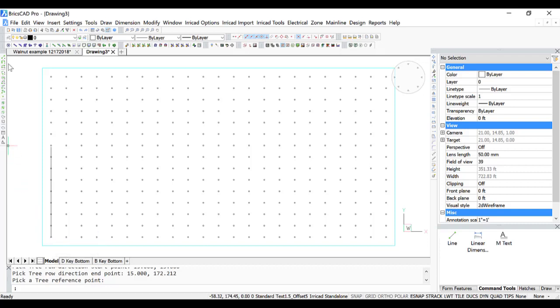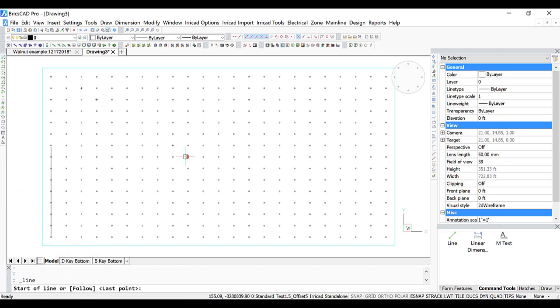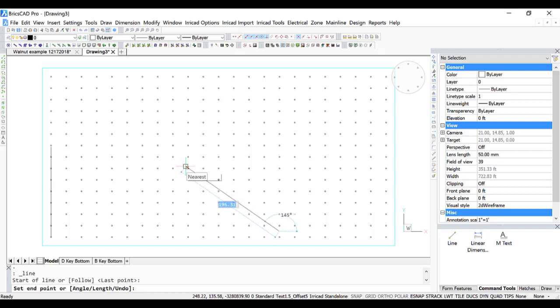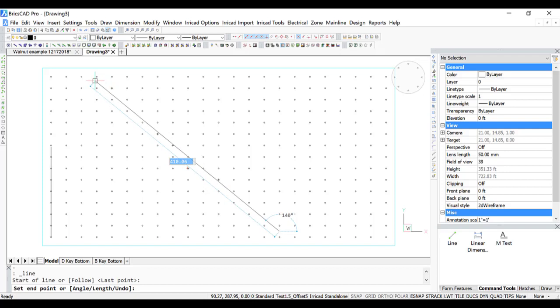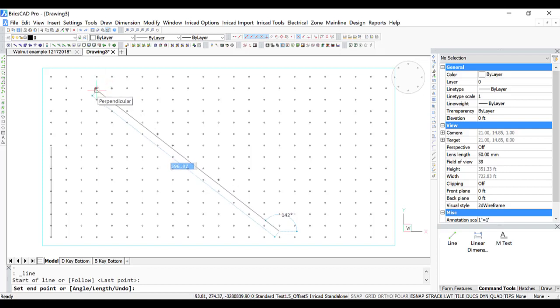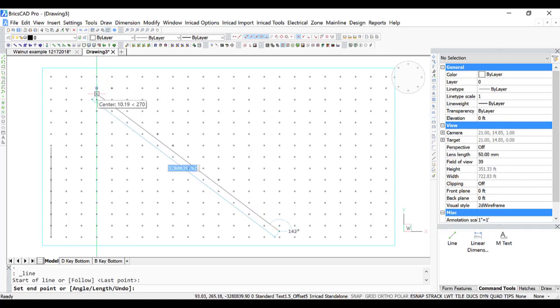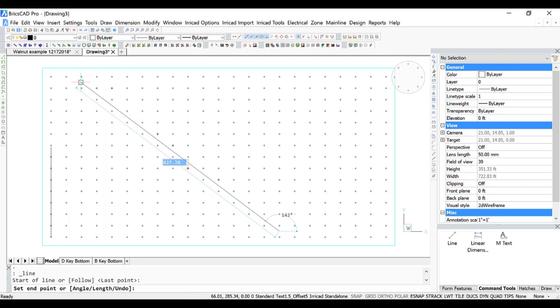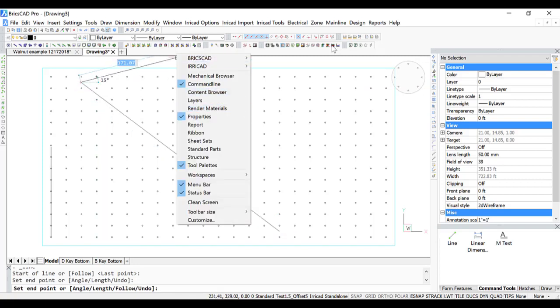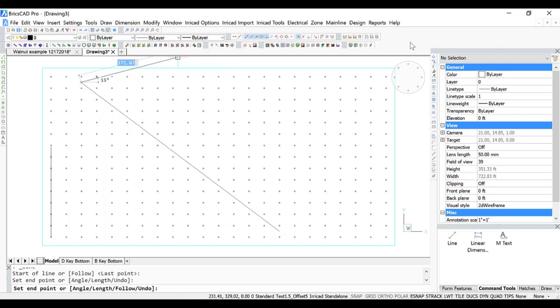It's useful to just draw a guideline where the lateral lines are going to go, just to picture it, and that's an approximate line there where the rows will go.